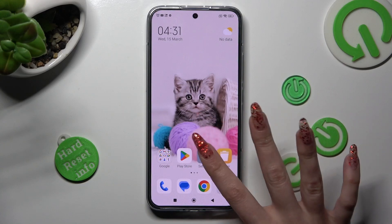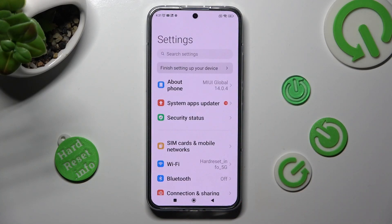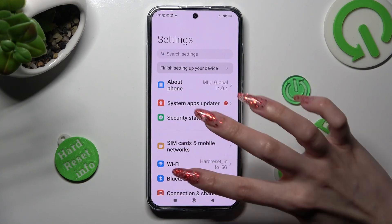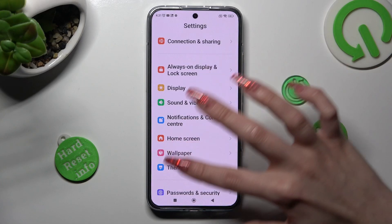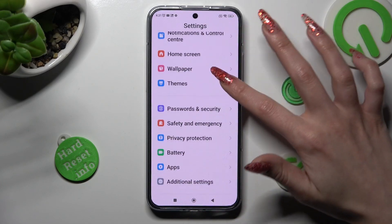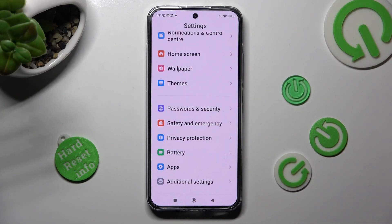First of all, go into Settings. Now you need to scroll down and tap on Password and Security.